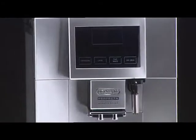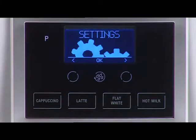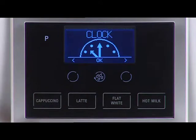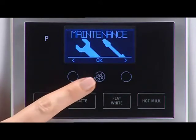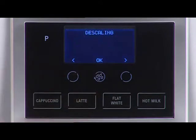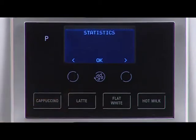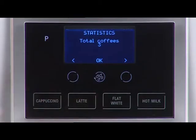Statistics function. Choose the maintenance section. Press the selection icons — right circle or left circle — until statistics is displayed. Press the manual rinse icon to confirm.